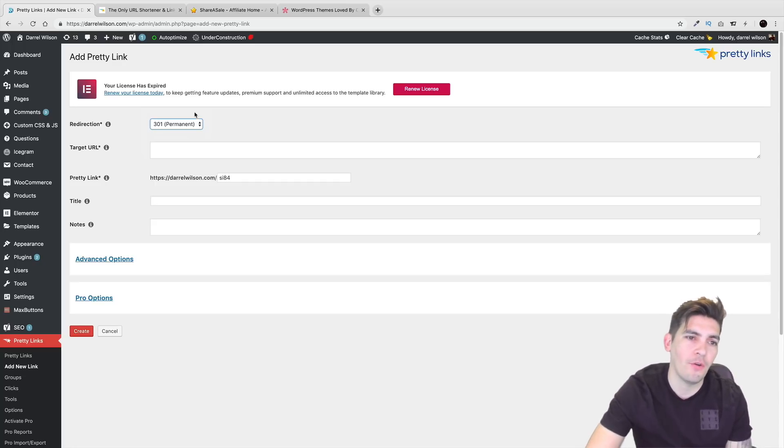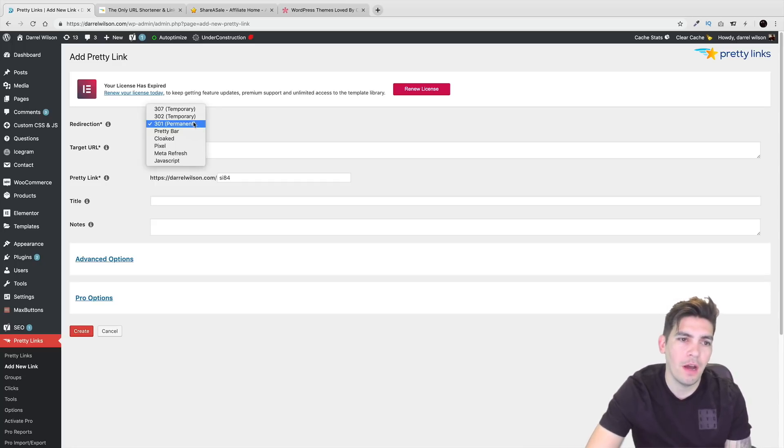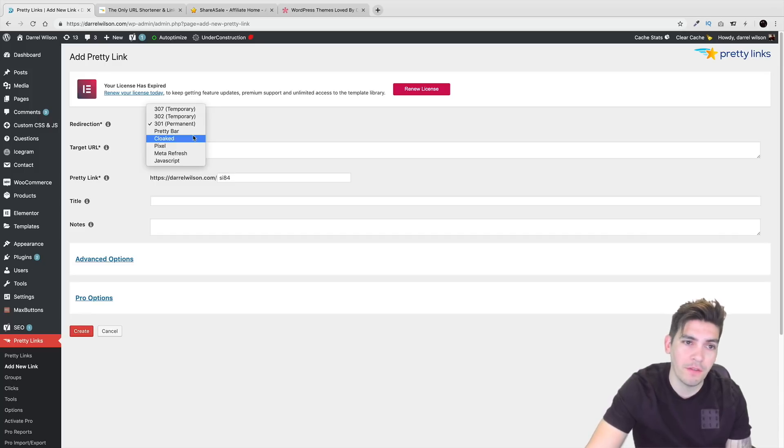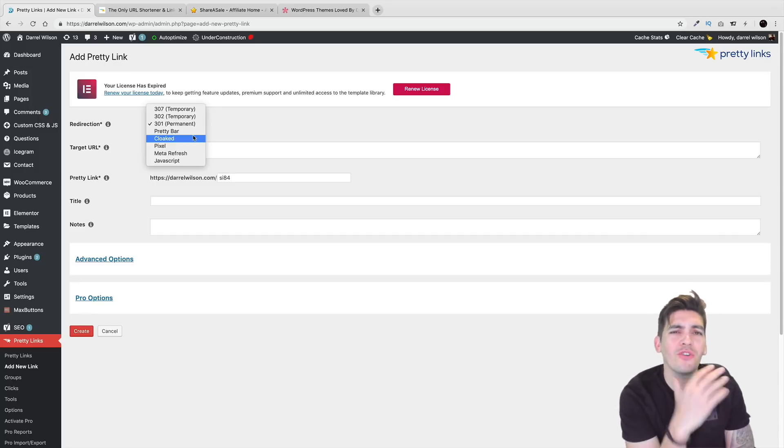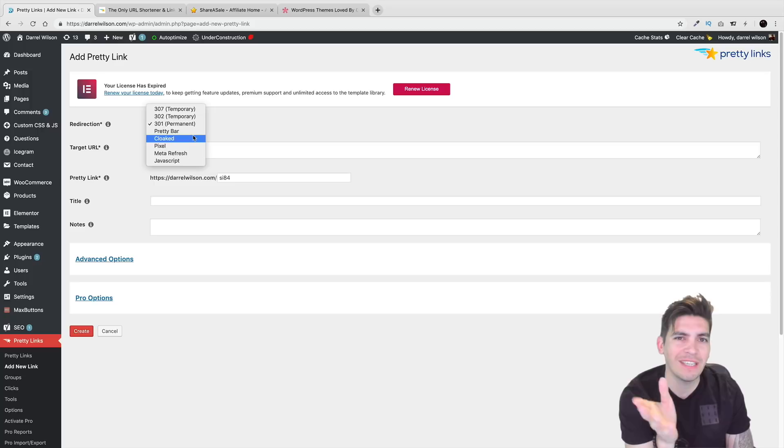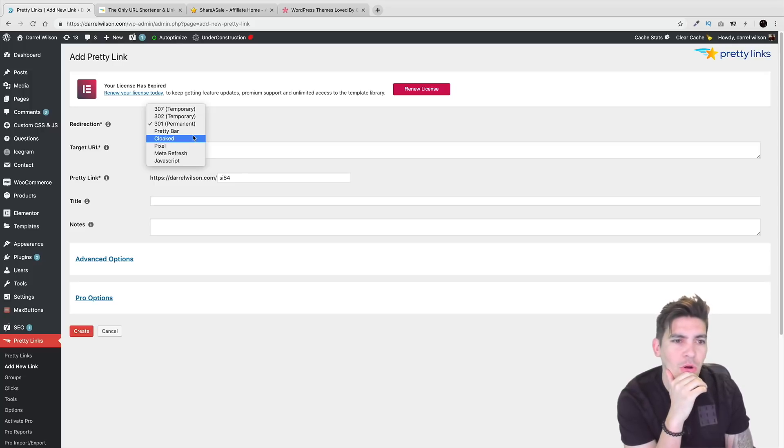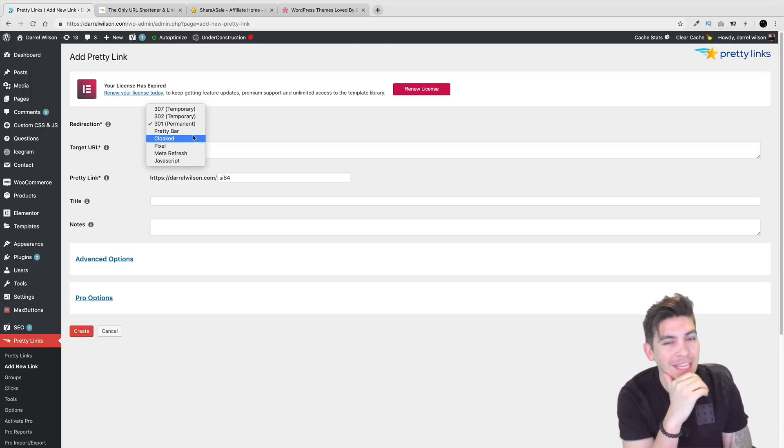Now the big difference is that it has a lot to do with like nofollow and dofollow links. So if you want it to have a nofollow, cloaked obviously is one of them. And I've heard there's rumors about this, but Google doesn't really like affiliate links. So cloaking them would actually help you for SEO on your website. But that's a myth. I can't really say that's 100% factual.